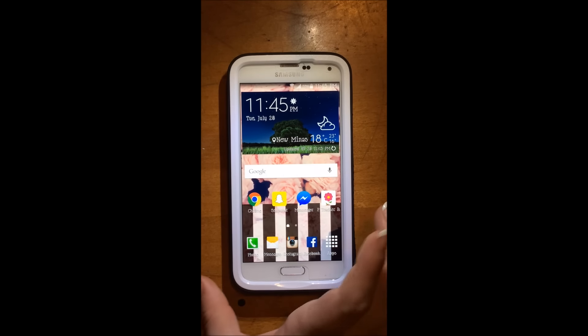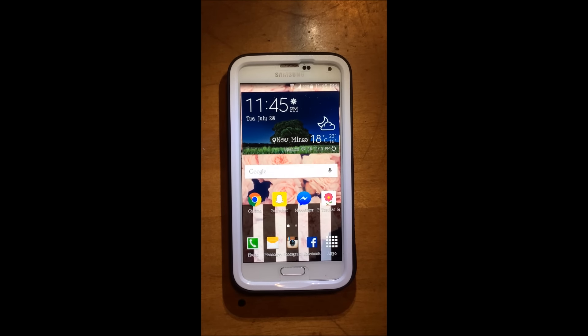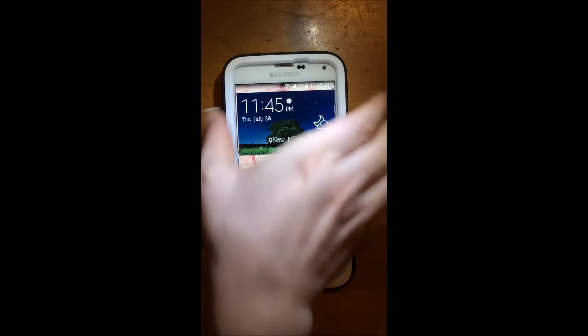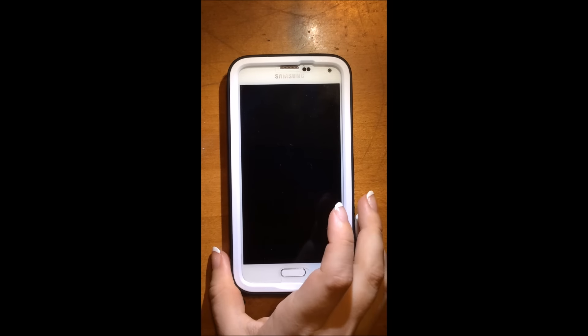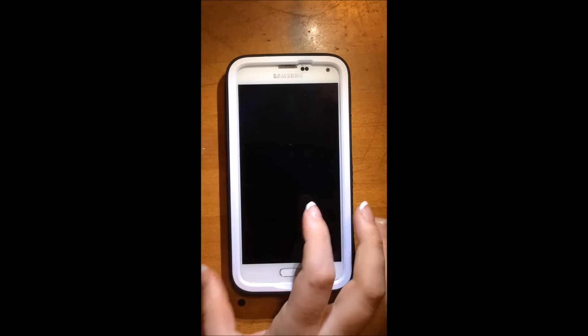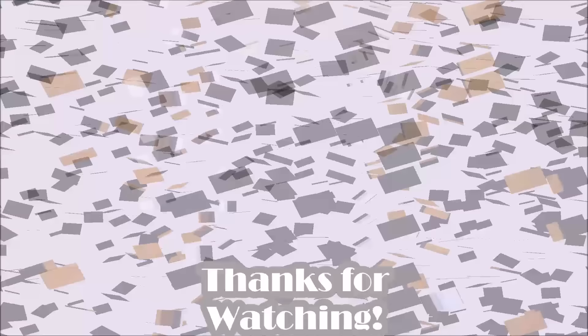But yeah, that's everything that is on my phone. If you have any recommendations for any apps or anything, leave them in the comment section below. And I will talk to you guys in my next video. Have a great night.